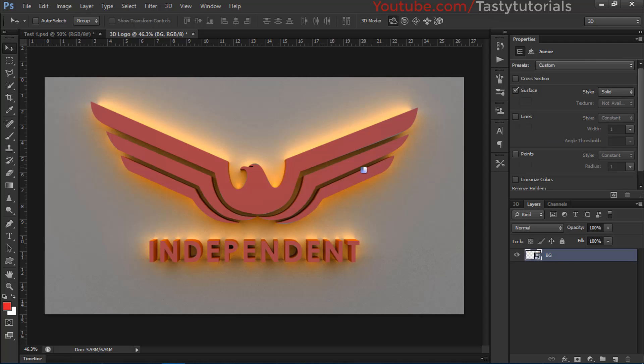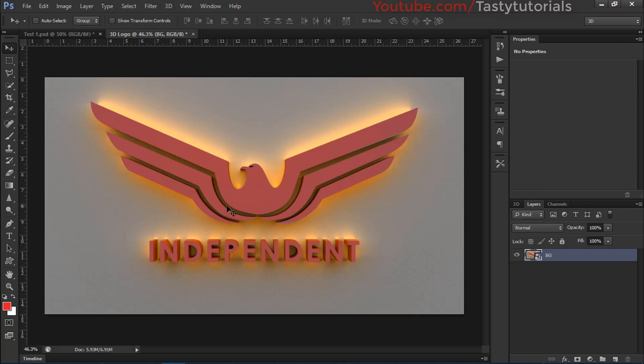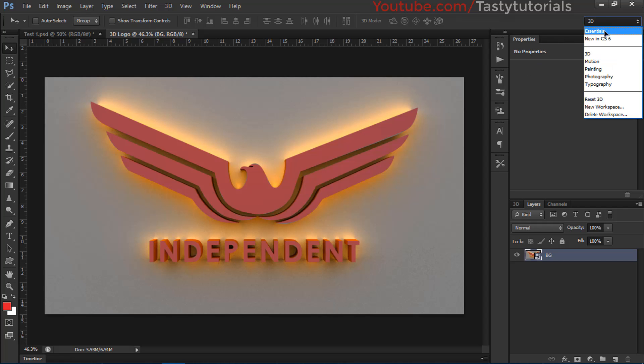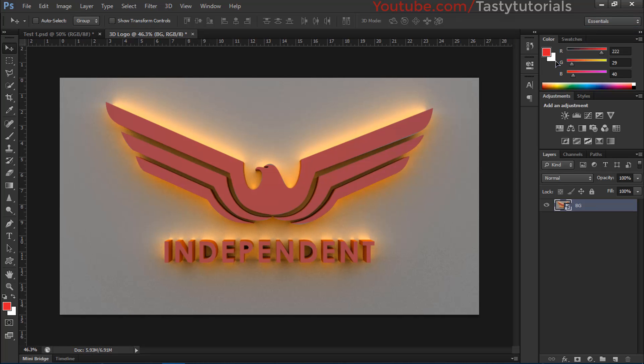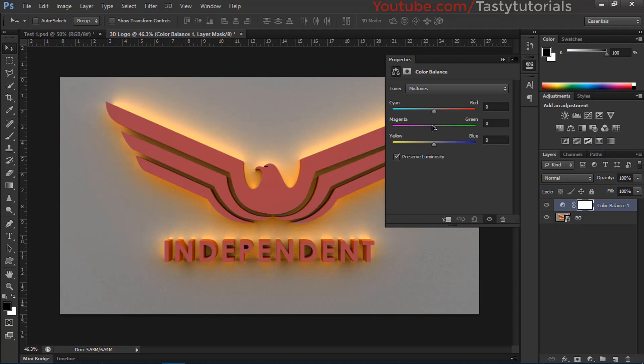So what we will do is we will go to layers, right-click on this BG layer and click on Convert to Smart Object. Now we have converted this into a smart object. Now we can change its colors and everything. So we will first go to Essentials, and from the essentials we will go to this Color Balance, and I would like to change the background color.